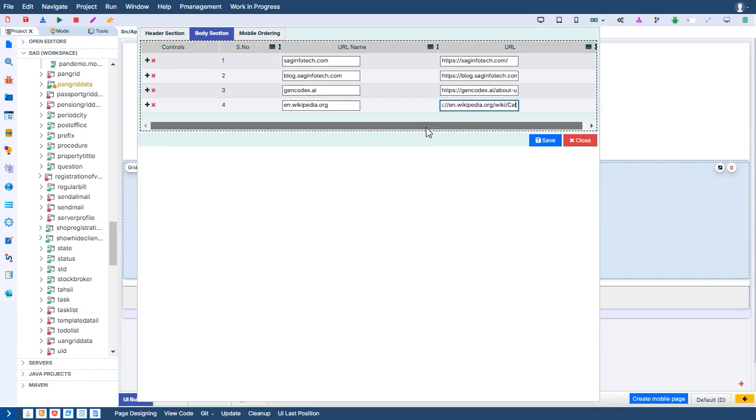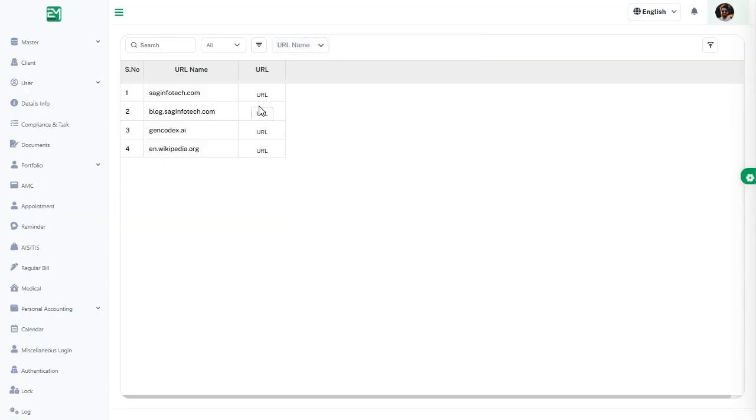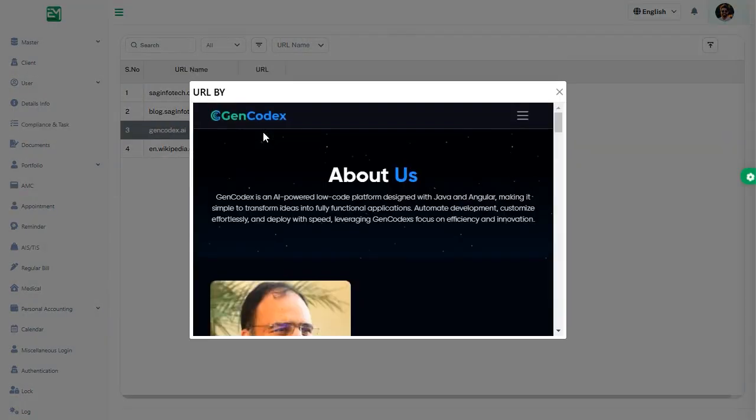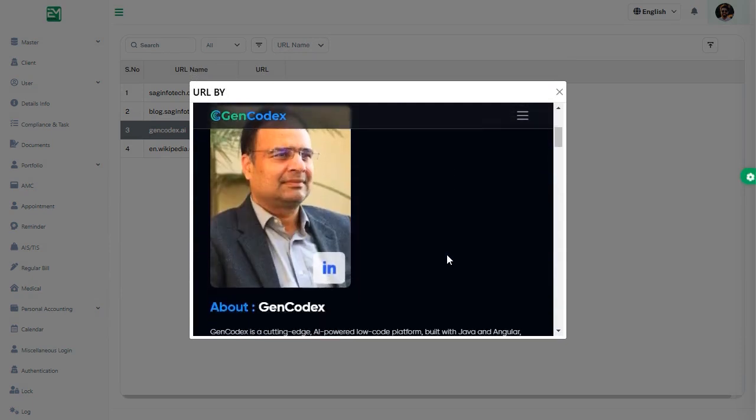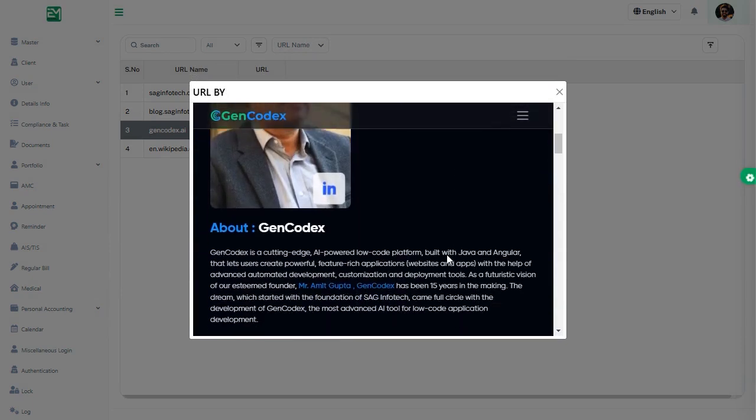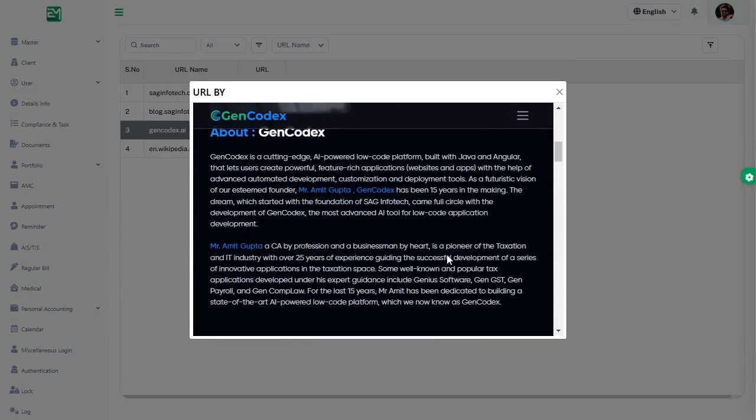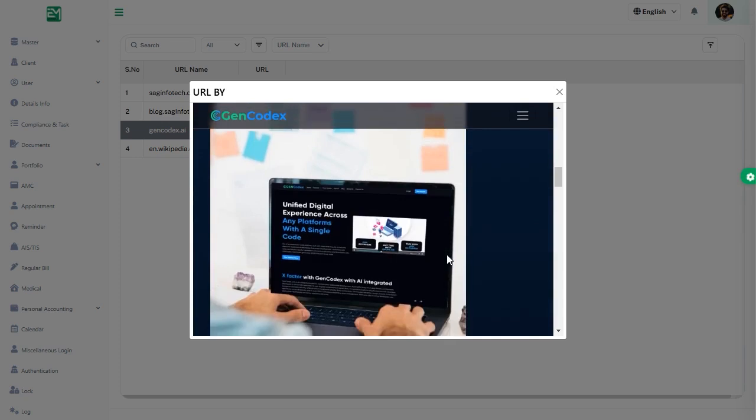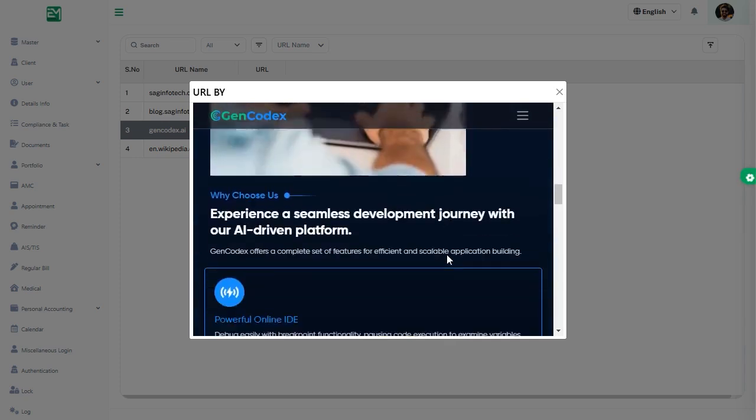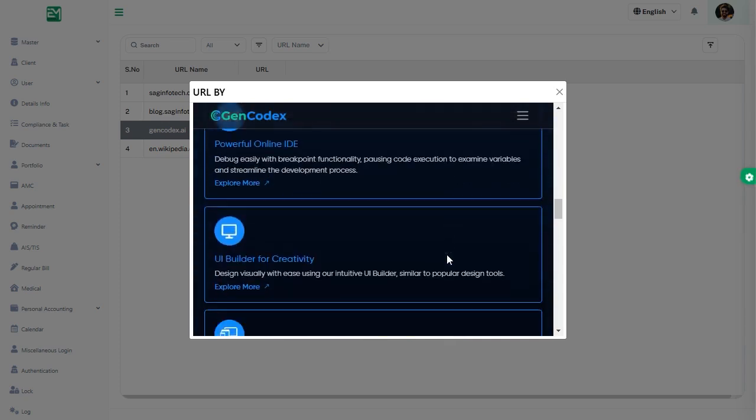This feature simplifies navigation and enhances user interaction, making it easy to access external resources directly from the grid without additional steps. It's a powerful tool for creating seamless, efficient workflows within your application.